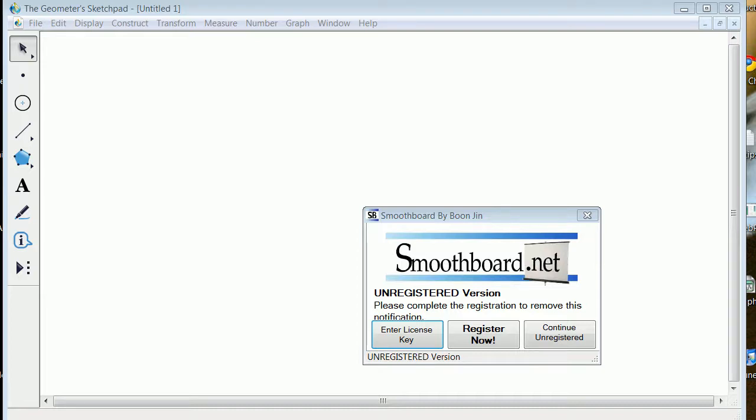Okay, we're doing another mashup here of software and you notice here I've got Smoothboard up, that's going to do my pen.